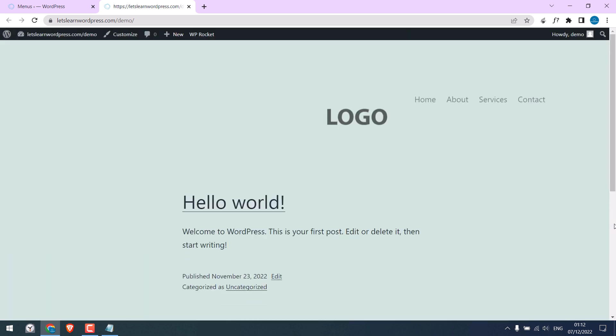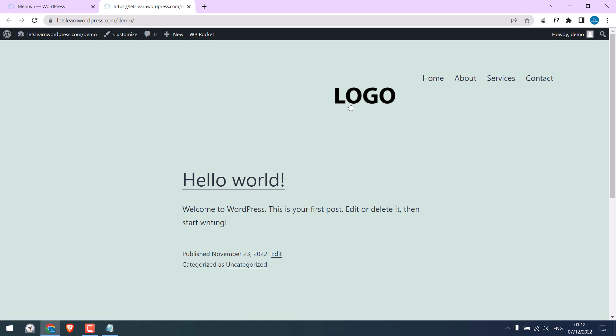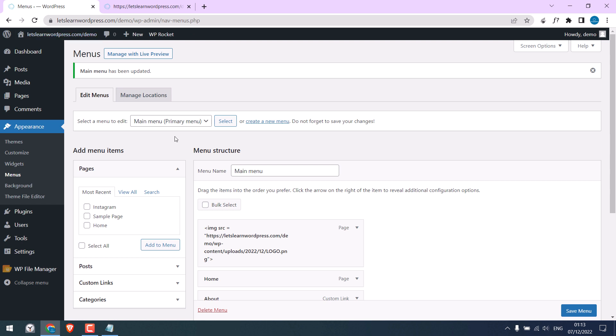But obviously, we do not want this logo to appear on the desktop. So let's hide it from the bigger screen. To do that, go back to the menu.